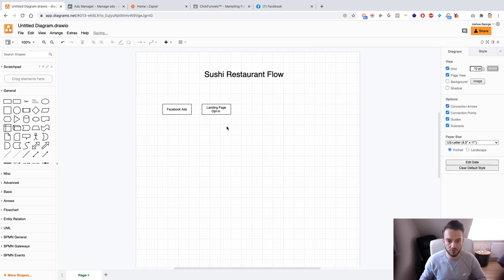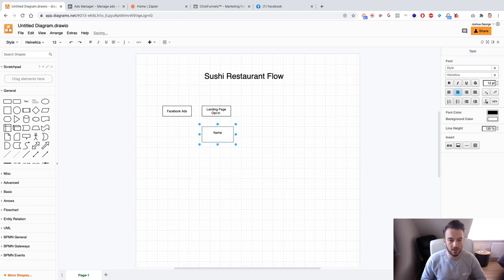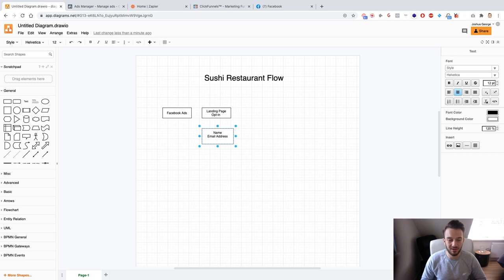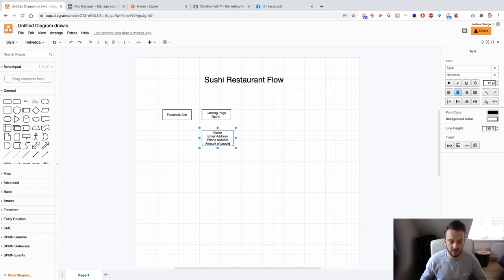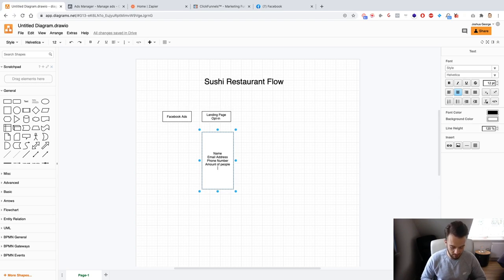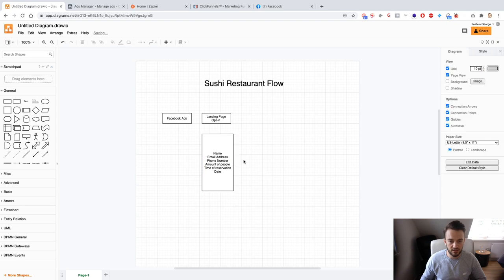In exchange for the reservation we want: full name; email address — and in this case it's actually a good idea to get that; phone number, which is important; amount of people, which will be quite important for restaurants; time of reservation; and date. I still can't remember if address is double-D double-S — leave a comment down below if you know — but I think that's enough fields for now.